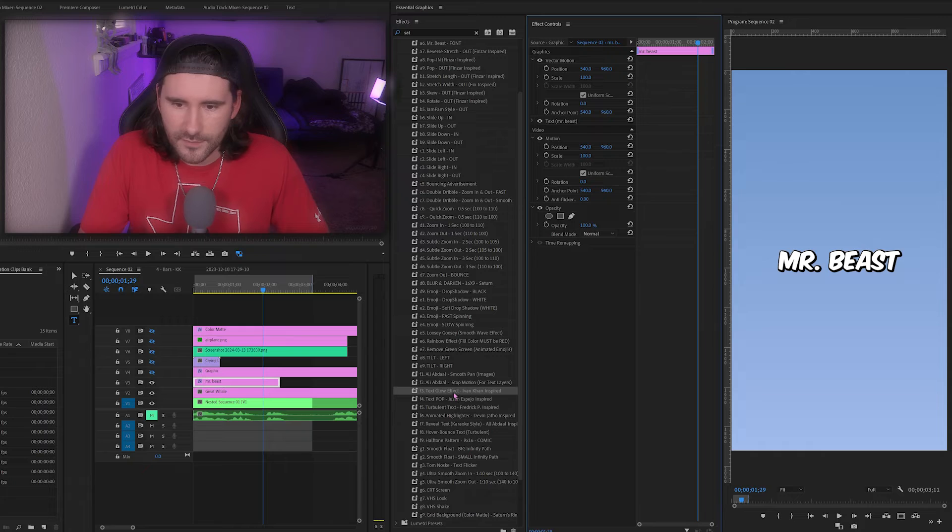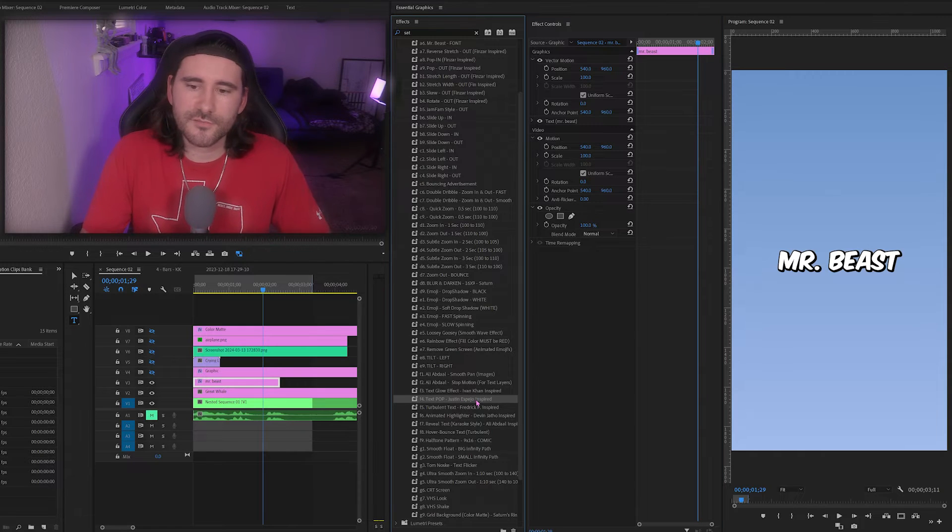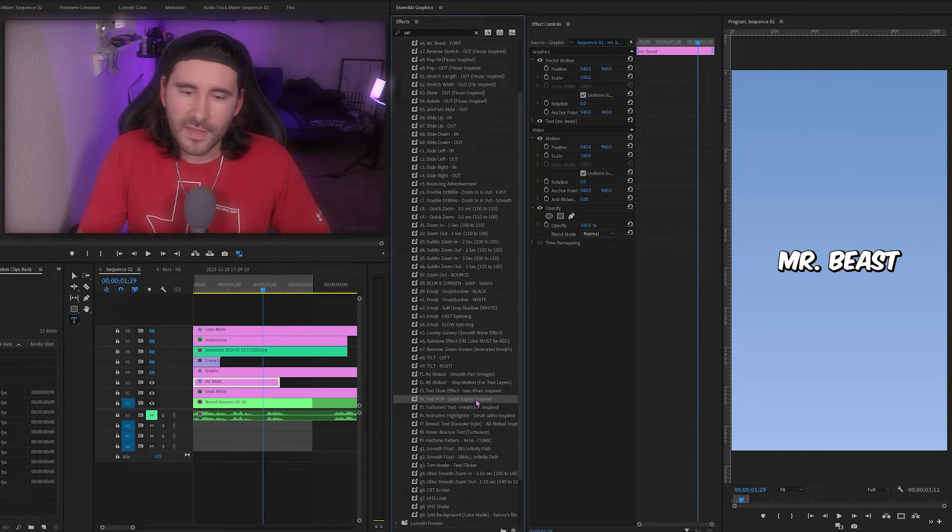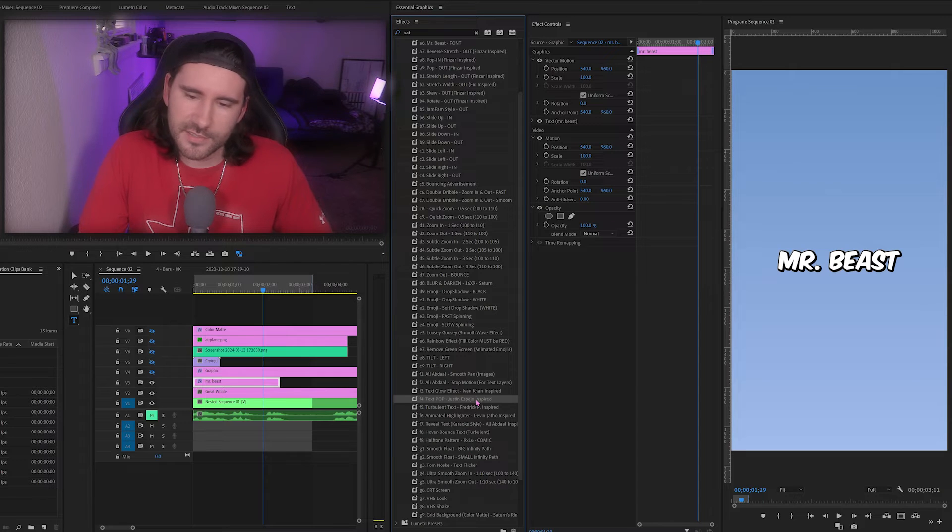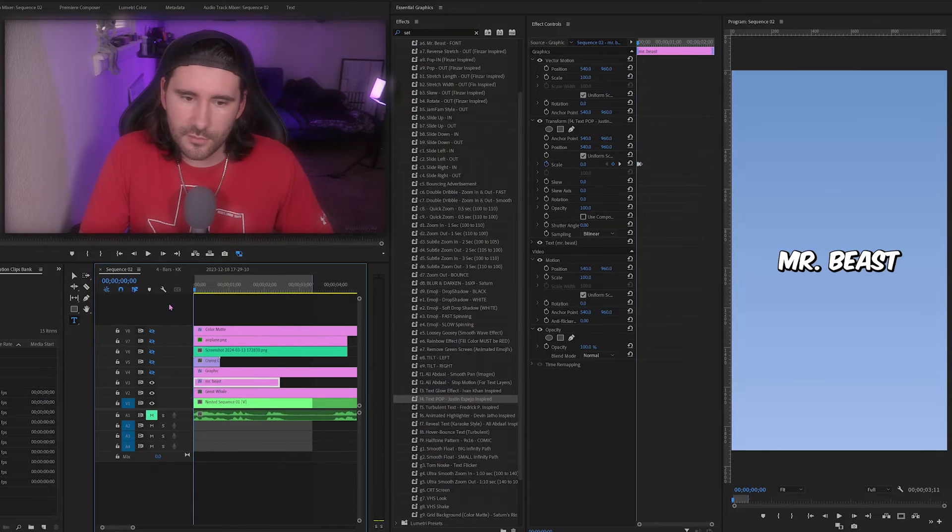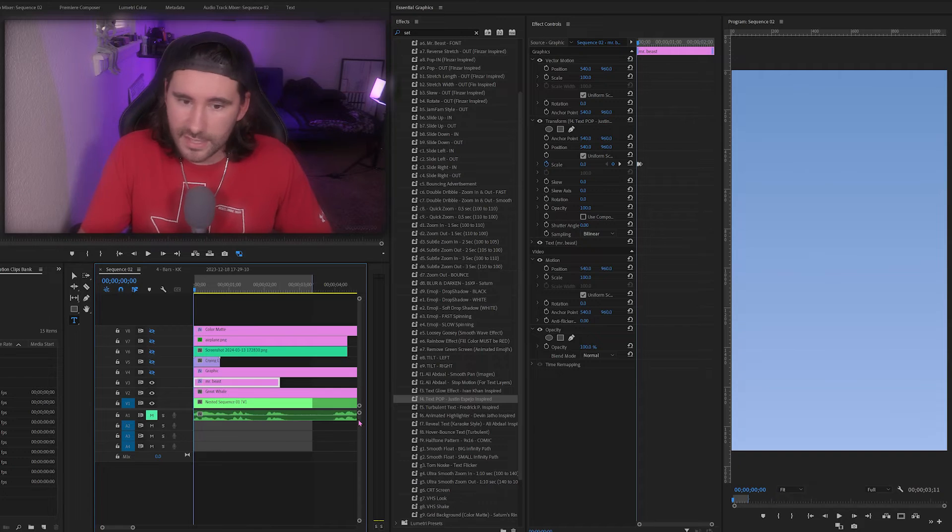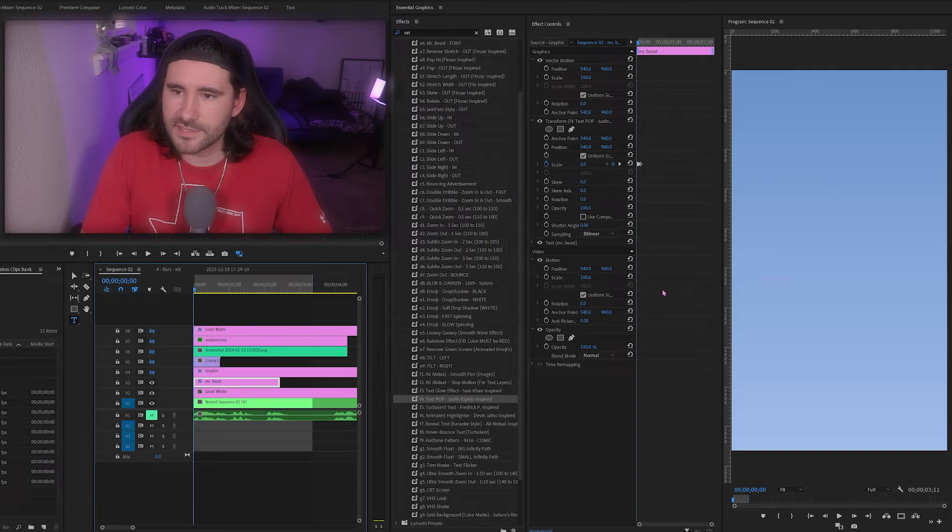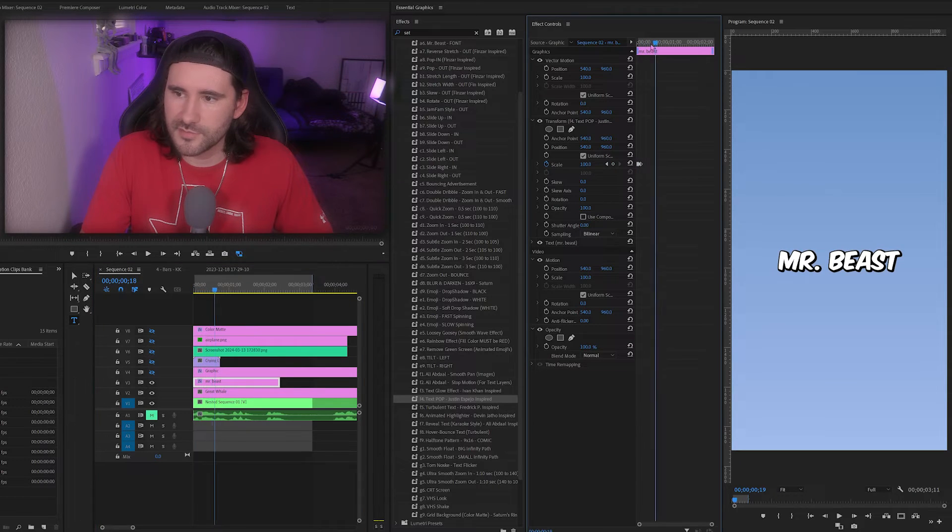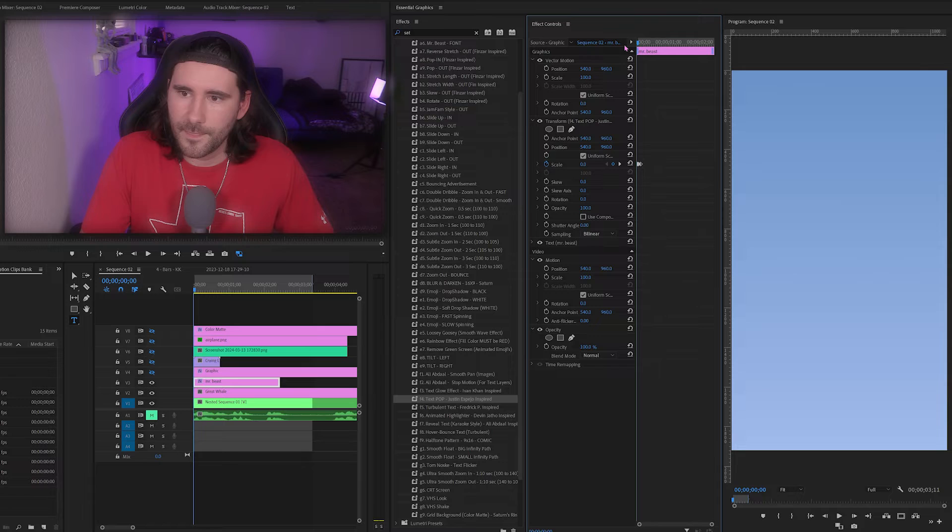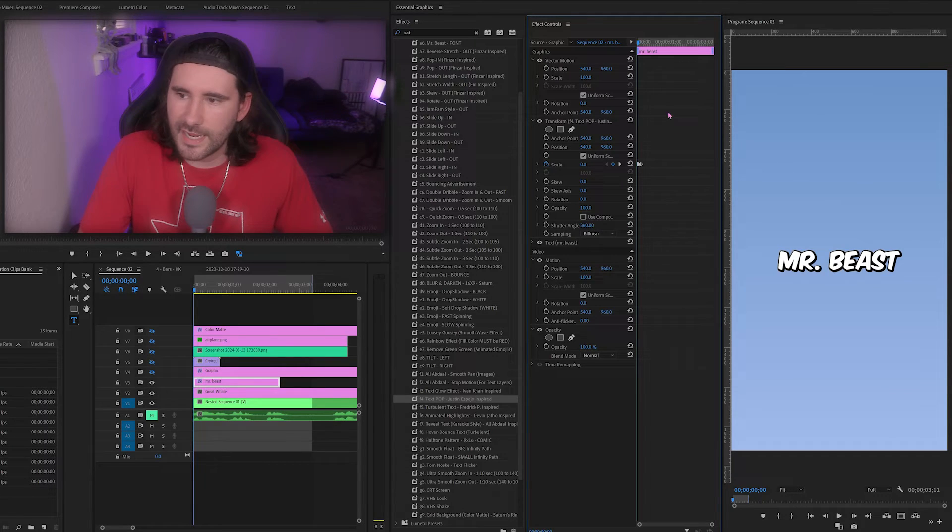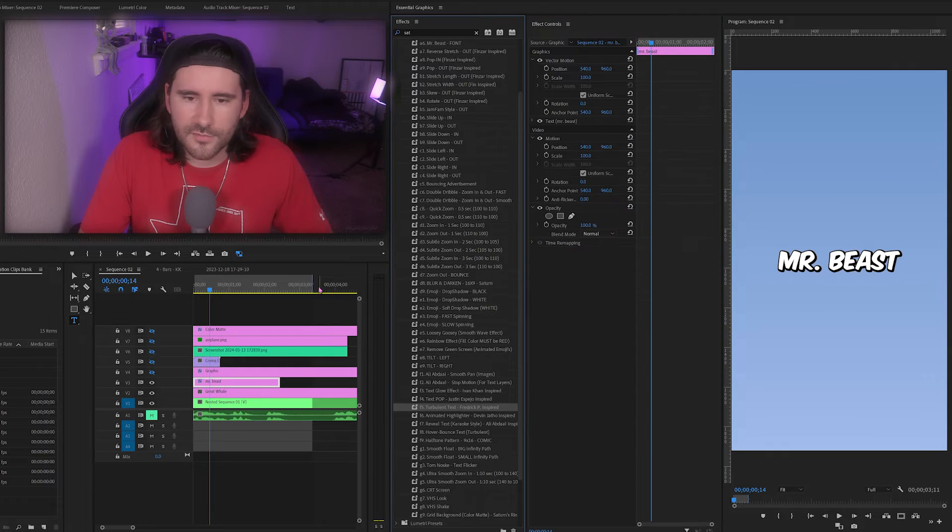Next is text pop. This is from Justin Espejo. This was in his earlier reels and I was just inspired by it, so I added it to this. It is anchored to the end point at the beginning, we'll see it scale up. See, kind of just pops in. Then you can also modify this with a shutter angle, do whatever you want if you want to add some blur to it.